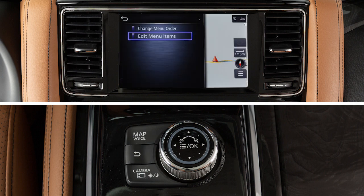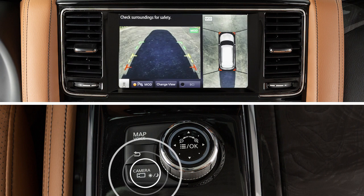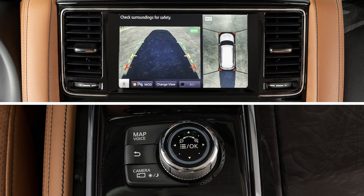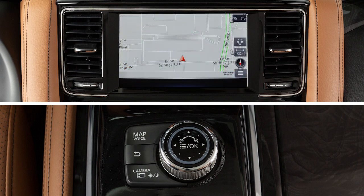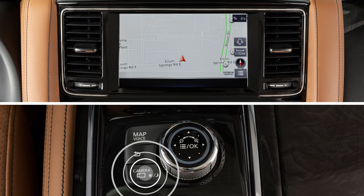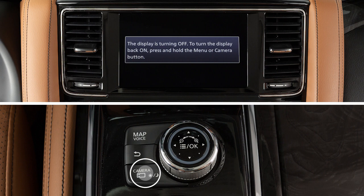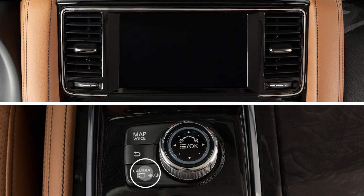Press this button to access the around view monitor, if so equipped. Press and hold it to turn the display on and off.